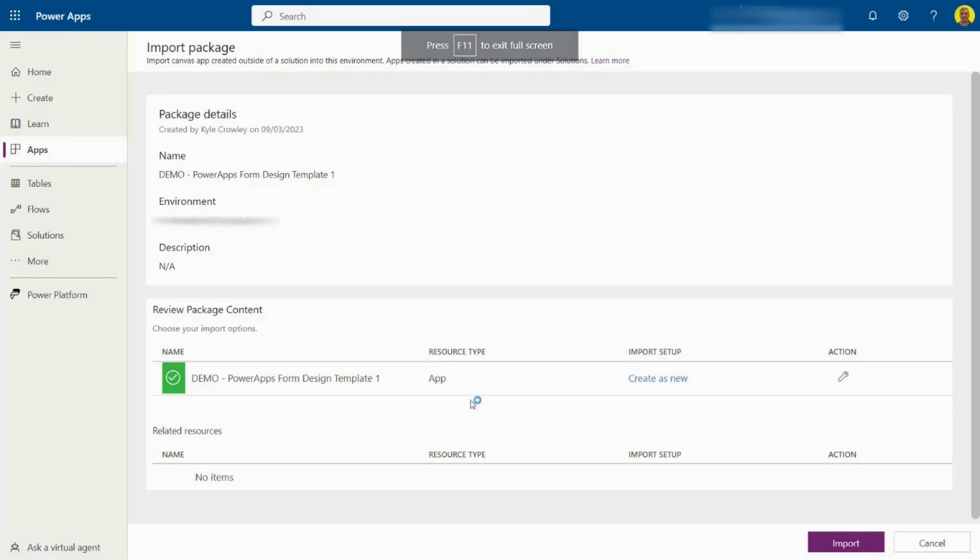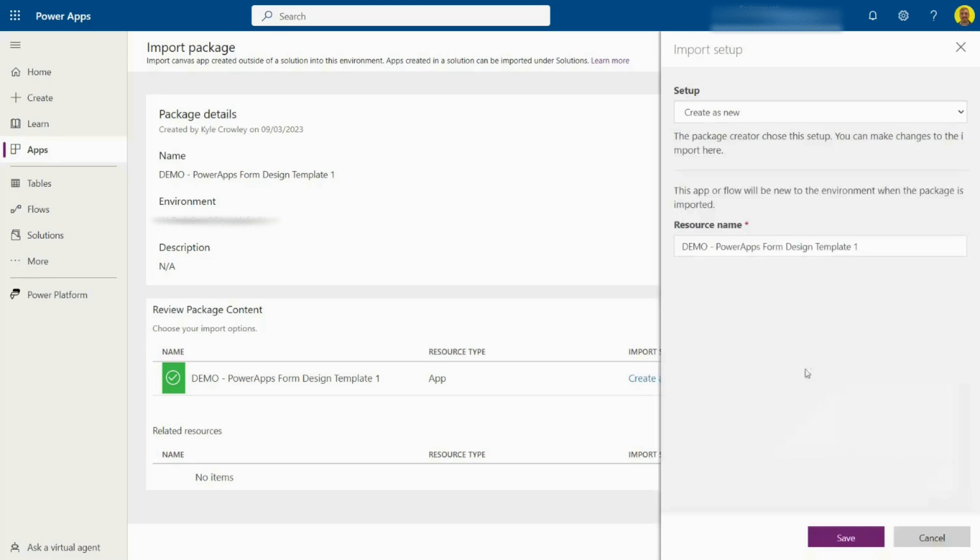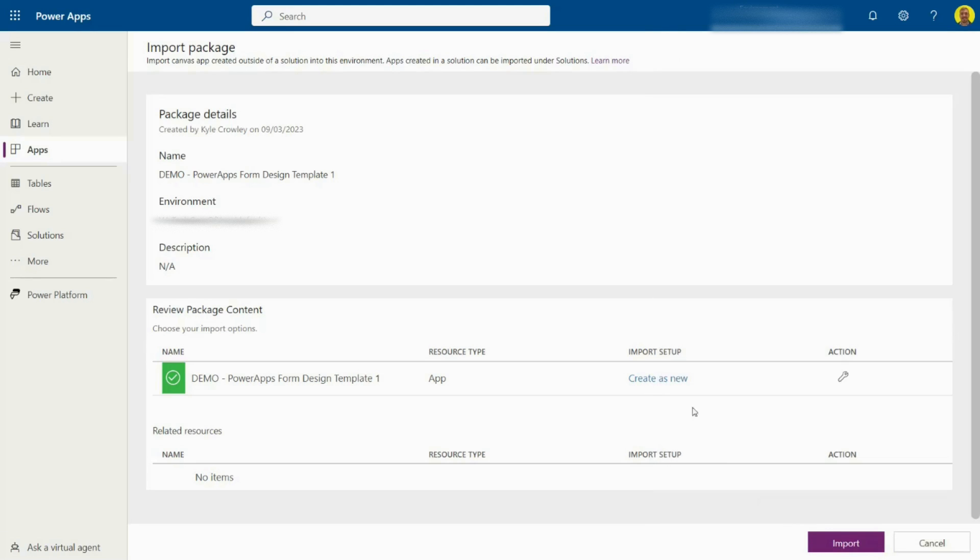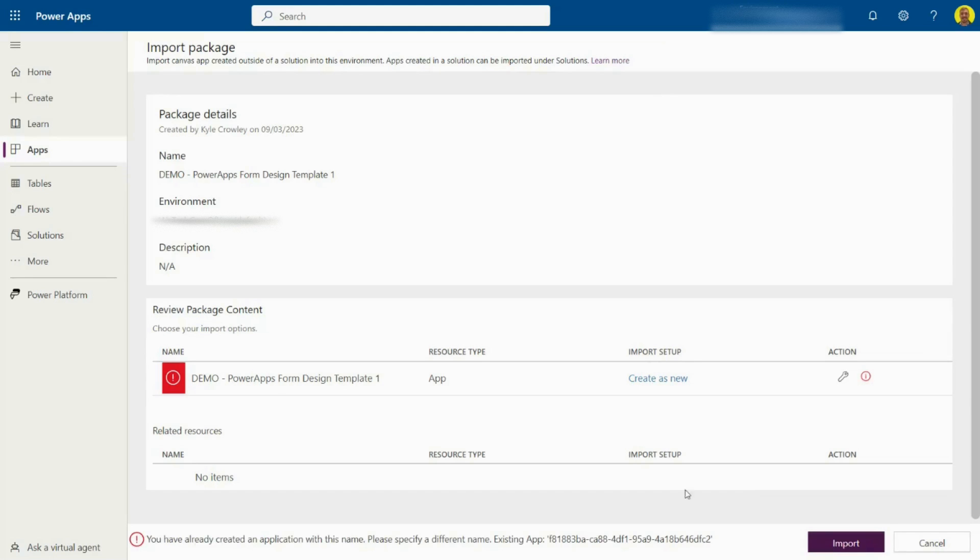Here is where you can change the setting, whether you're importing a new app or if you want to update an existing app. I'm just going to leave that as create as new and then select import.